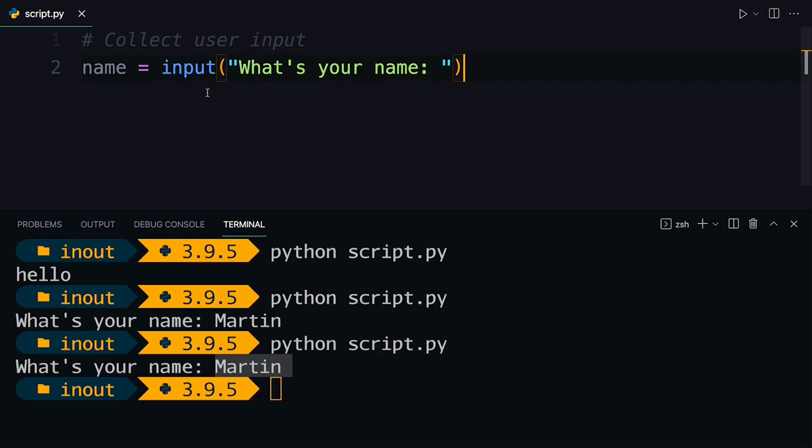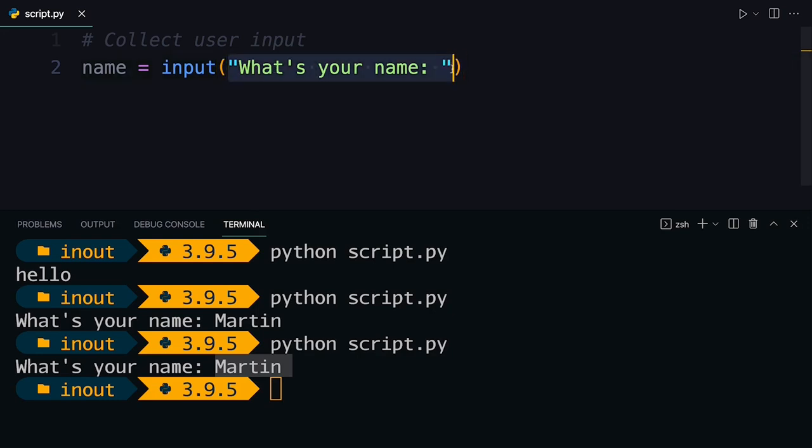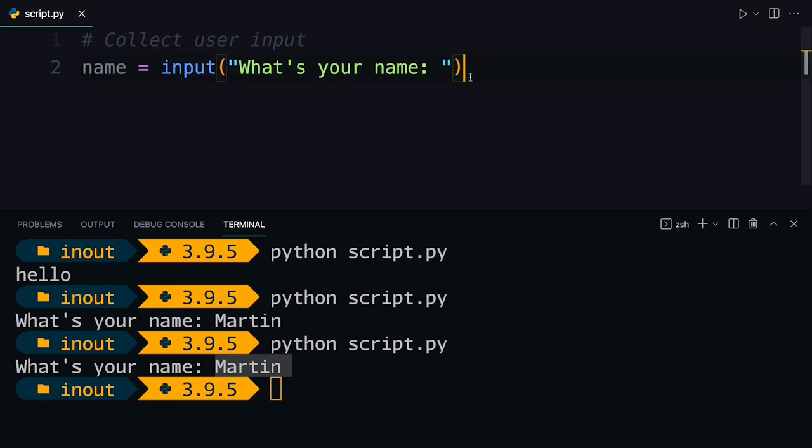And that's all for collecting input. So you really just need to put the input function. You can optionally pass it a prompt and then Python is going to pause execution, collect whatever you type in there until you press enter. And optionally, you can save it to a variable name, which makes a lot of sense if you want to do something with the user input.